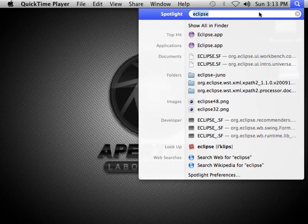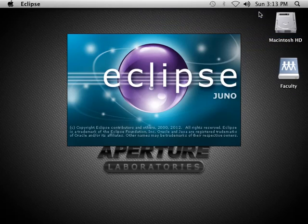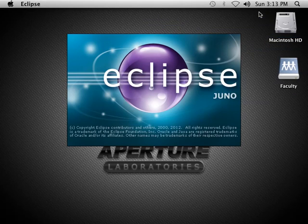In this screencast, I'm going to show you how to use Eclipse to open a Python console.